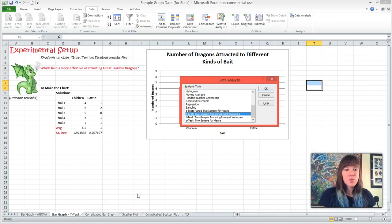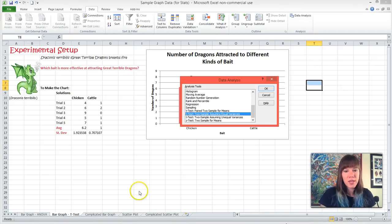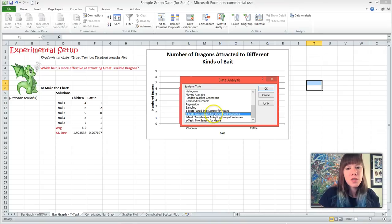This t-test that we selected is assuming that we took the same number of trials per variable. So in this case, we took five trials for both chicken and cattle bait, so we can use the Two-Sample Assuming Equal Variances.